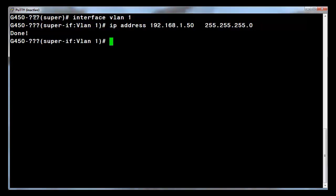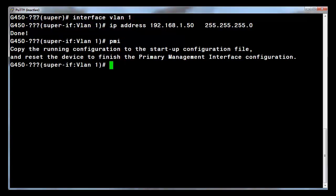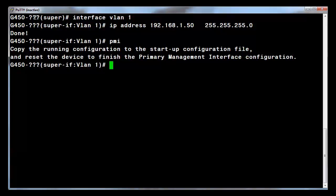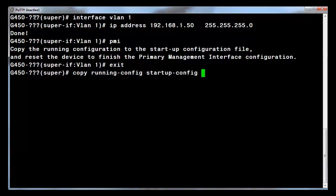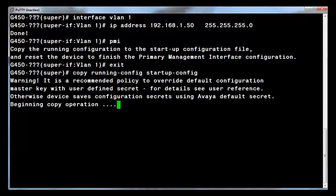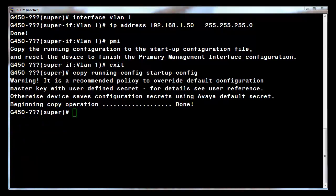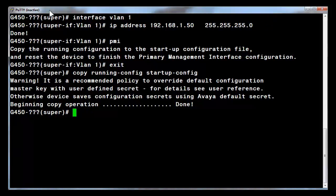Define the primary management interface PMI. The gateway will issue a response that the primary management interface has changed. Please copy the running configuration to the startup configuration file and reset the device. To do that, you must type exit to go to the general context and then issue the command copy running config to startup config. This will save the configuration to non-volatile RAM. The configuration has now been saved to NVRAM.